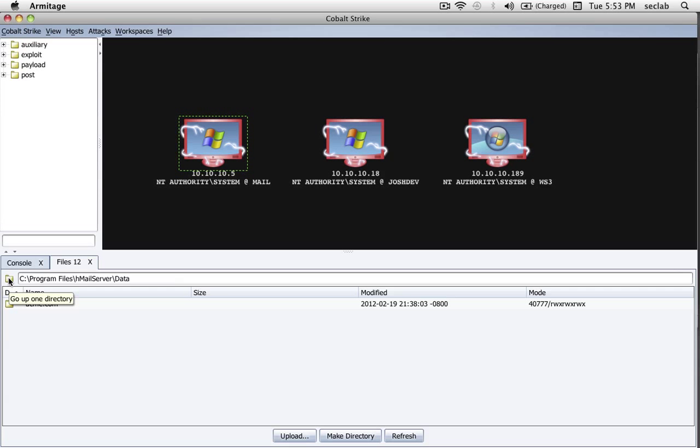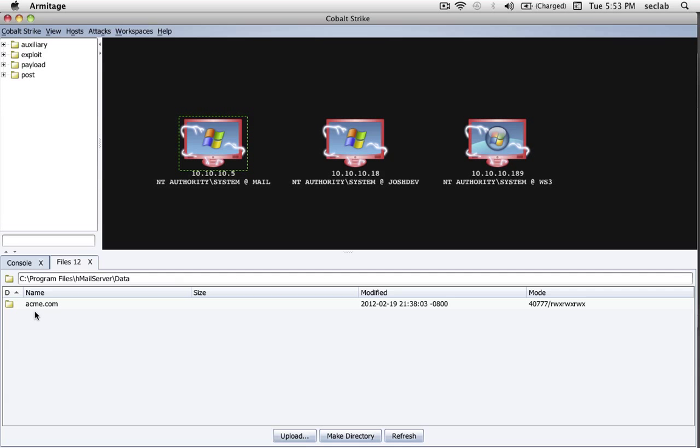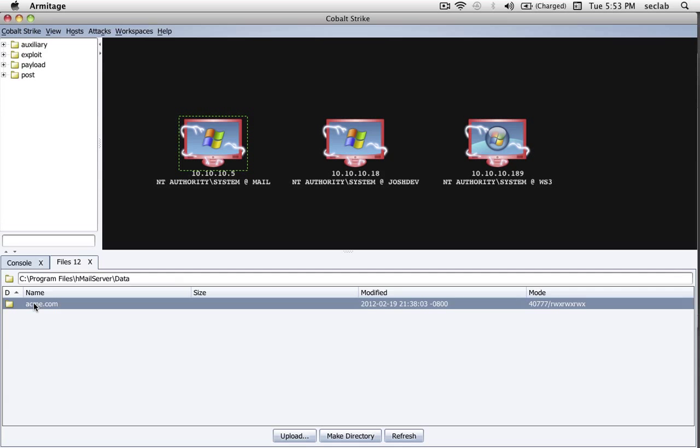If I press on this arrow here, this takes me, or press on this folder, it takes me up one folder. Of course, to go into a folder, just double-click on it, and Cobalt Strike will take us there.